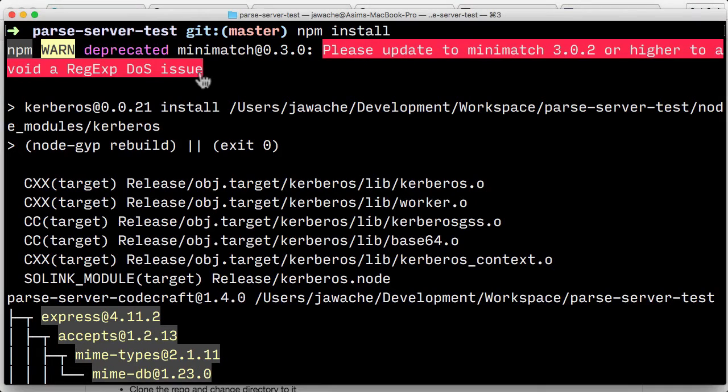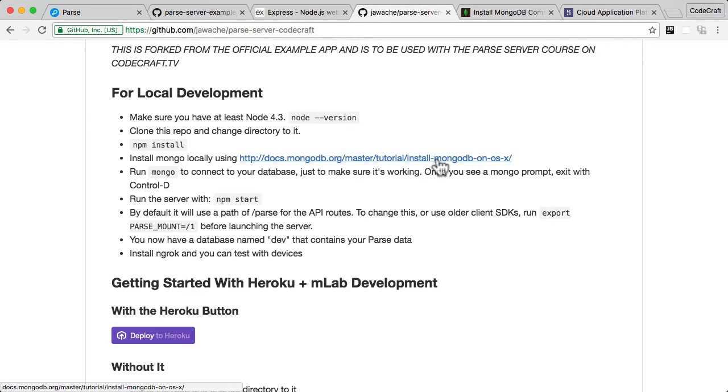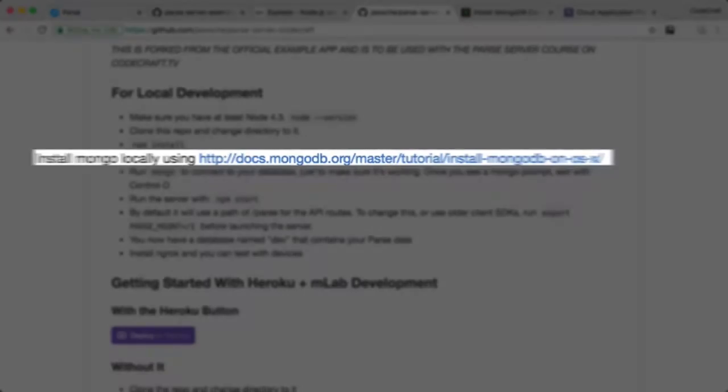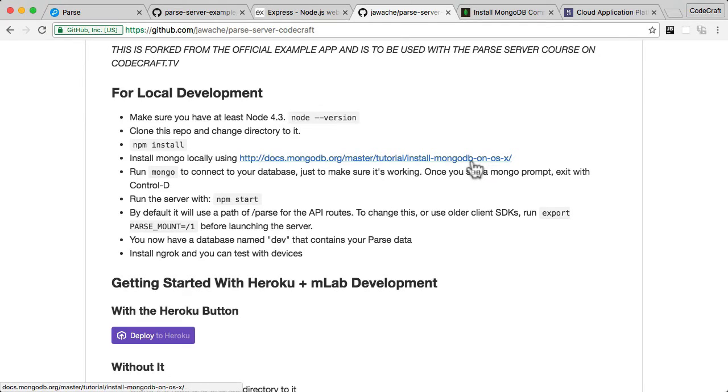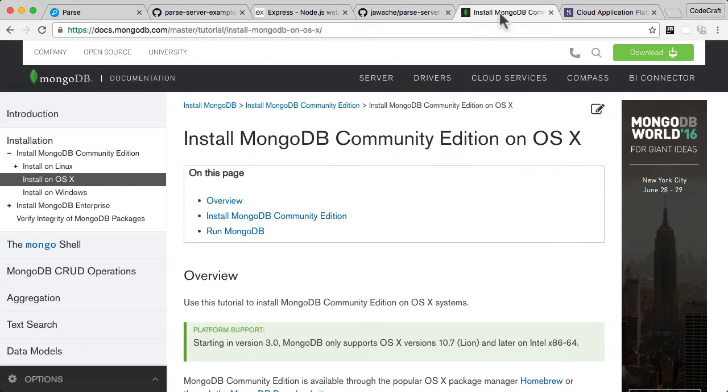So now everything's installed correctly. Let's go back to the instructions. The next thing we need to do is install MongoDB. Now, MongoDB is the database that's used by Parse to persist and store the data. Now, they have instructions, so if you just click on the link, it will take you to the MongoDB website.